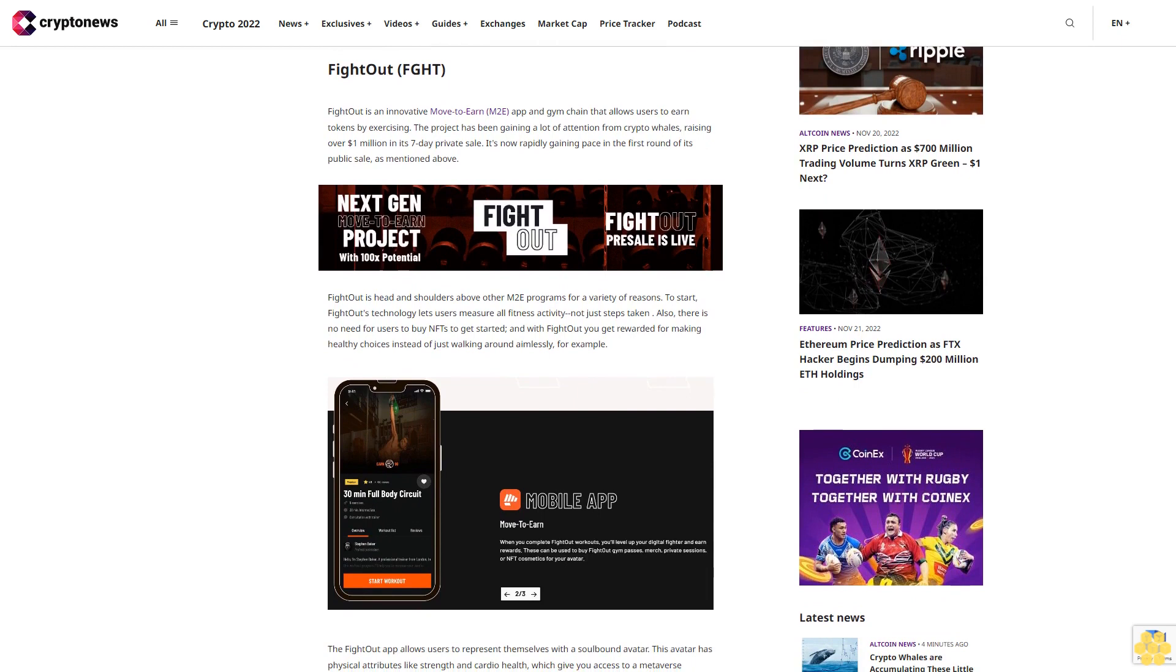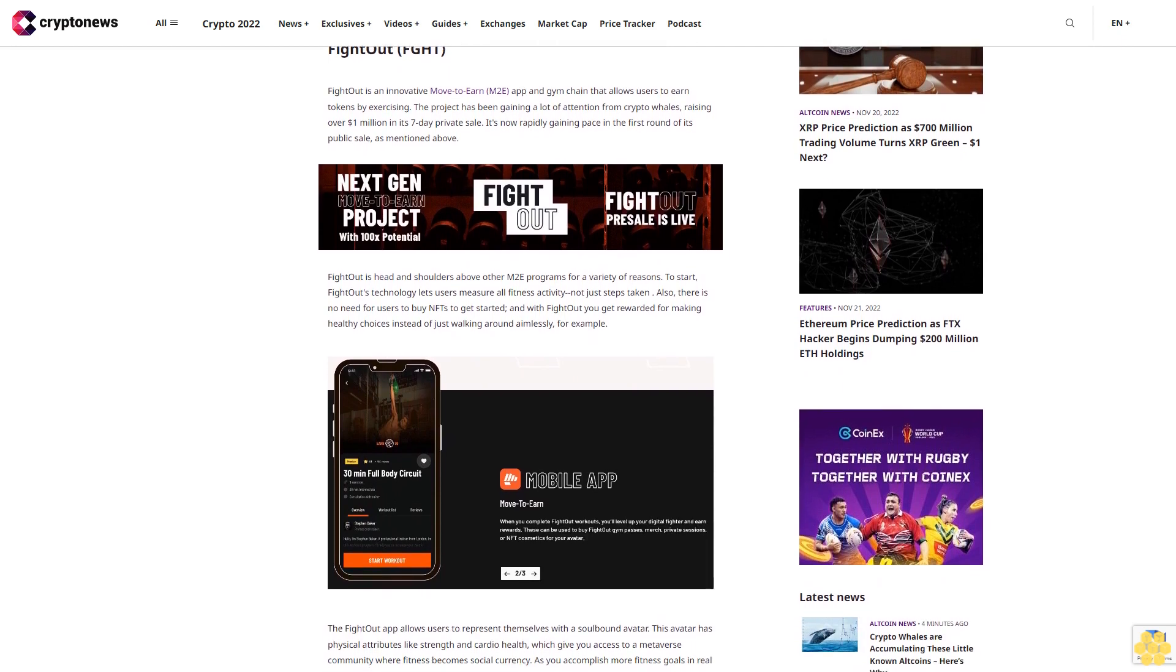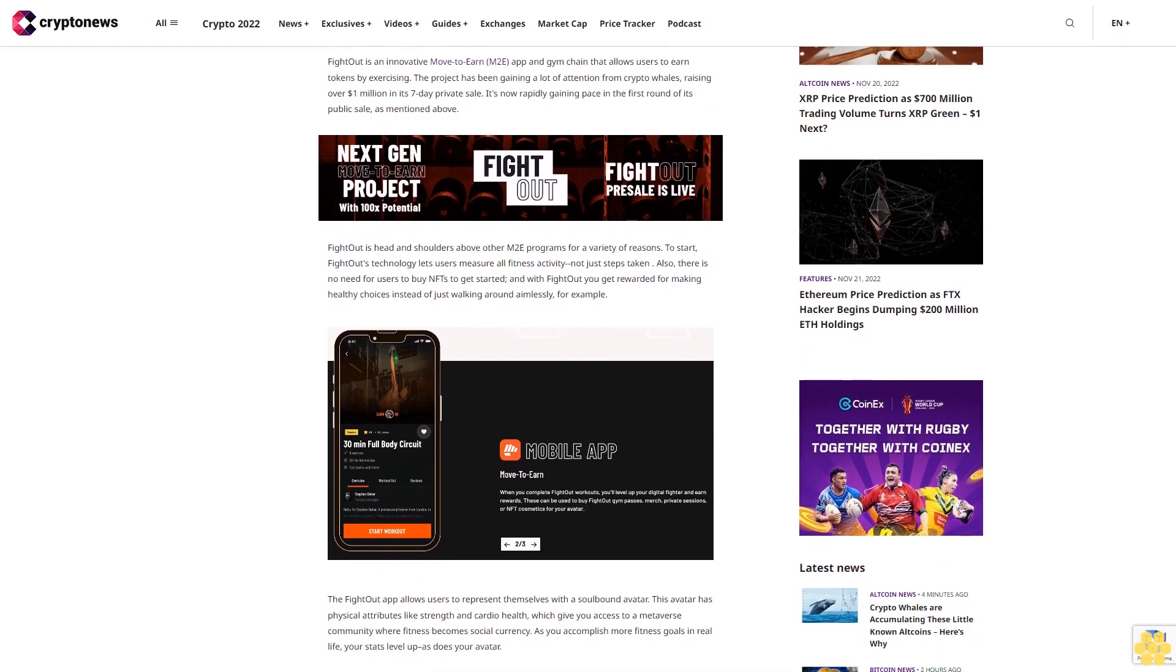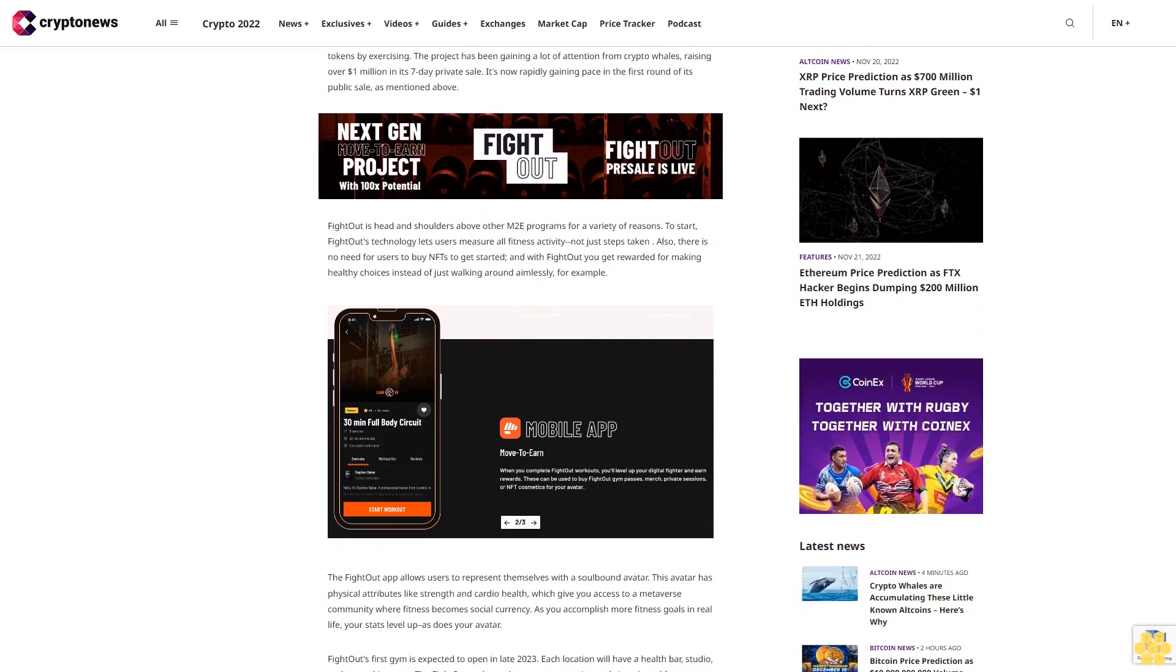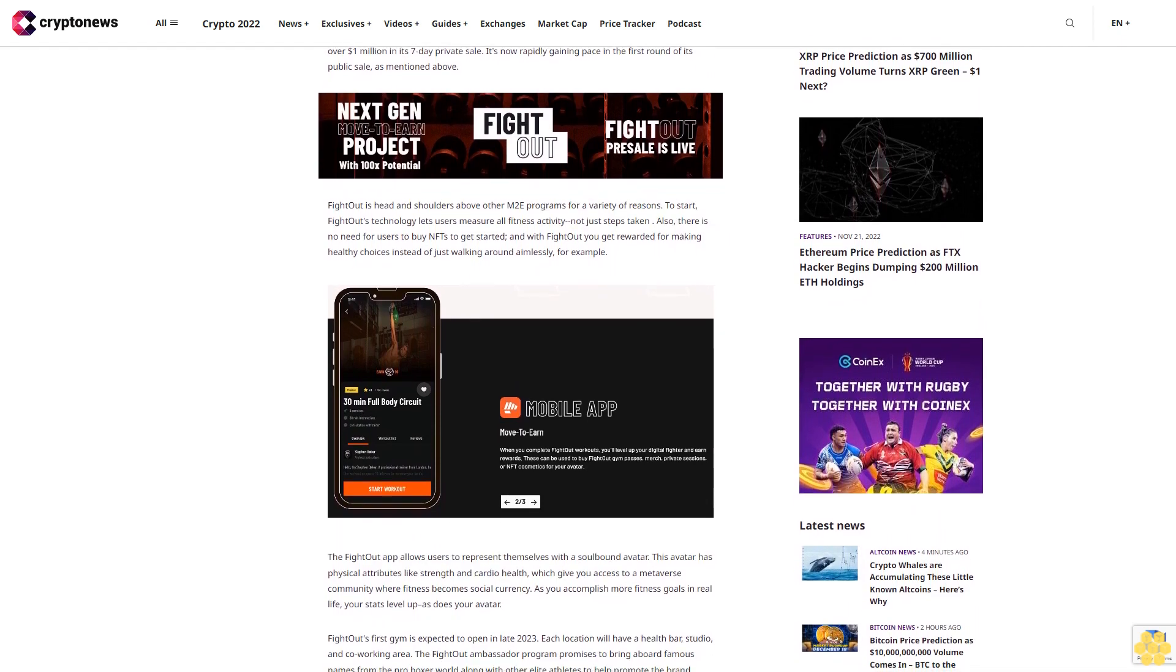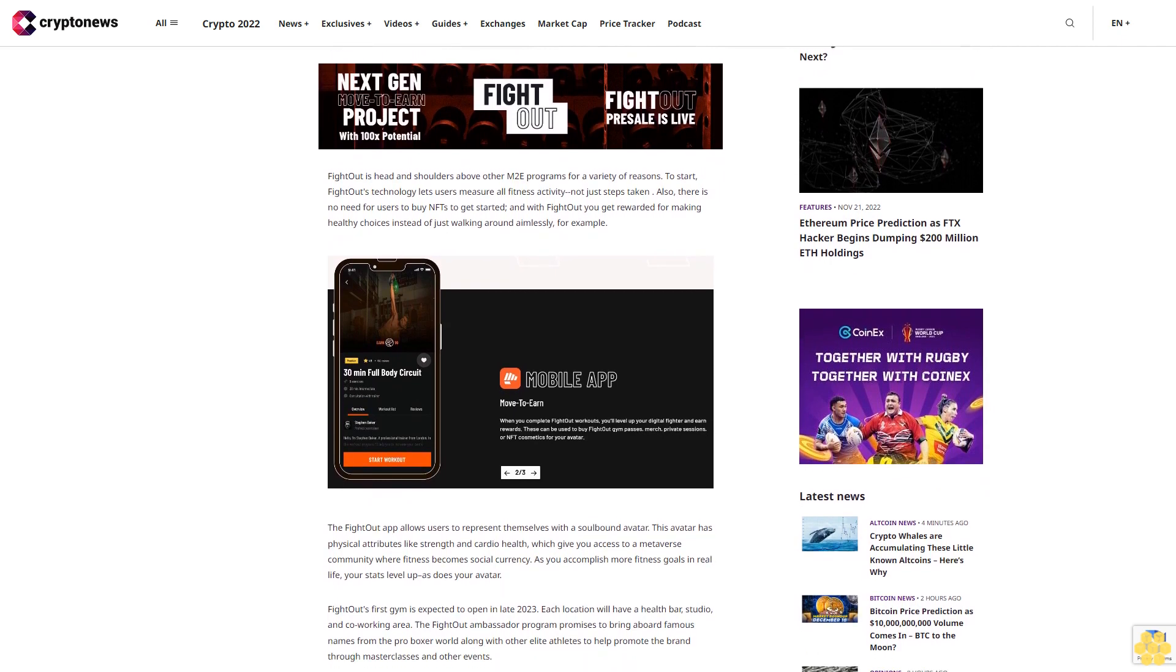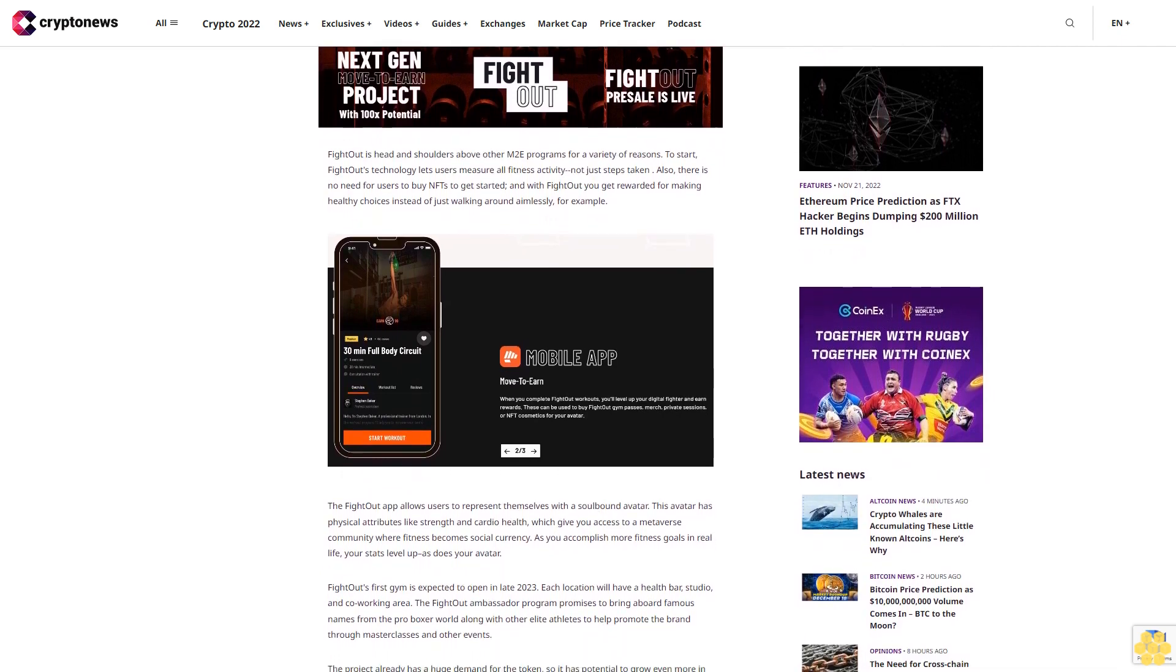You can often find tokens at a greatly reduced price by investigating projects with strong fundamentals that have already garnered interest from many investors even before they start trading on exchanges. Recently, four pre-sales have caught the eye of both whales and smaller retail investors: FGHT, D2T, TARO, and RIA all look promising for their innovative platforms, engaged investor communities, and experienced development teams.